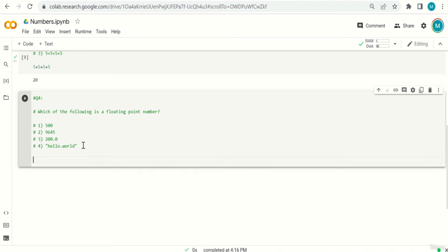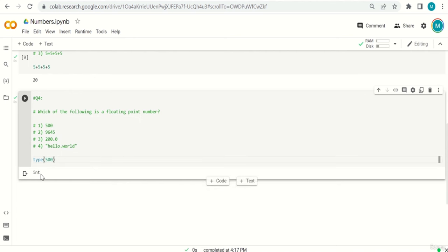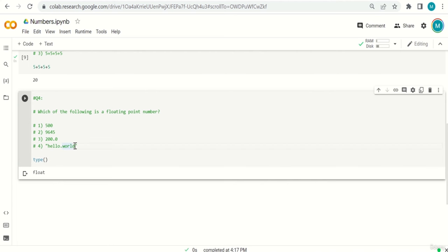We can verify with the type() function: type(500) gives int, type(9645) gives int, type(200.0) gives float, and type('hello.world') gives str. These exercises help us practice data types in Python. Thank you very much and I'll see you in the next video.